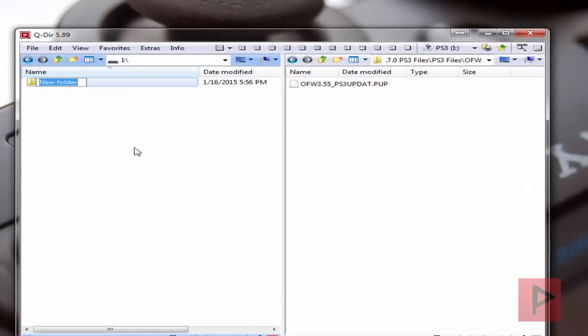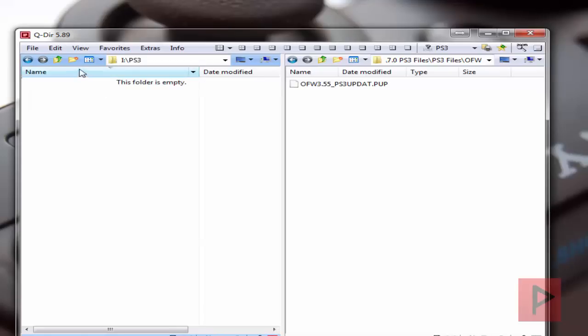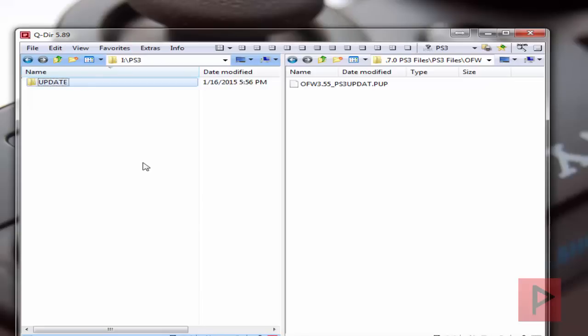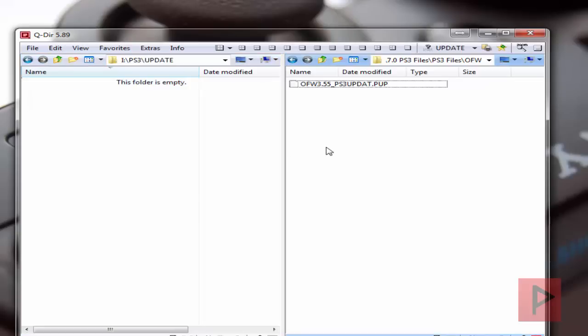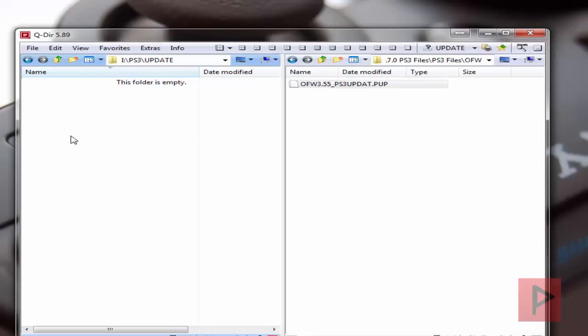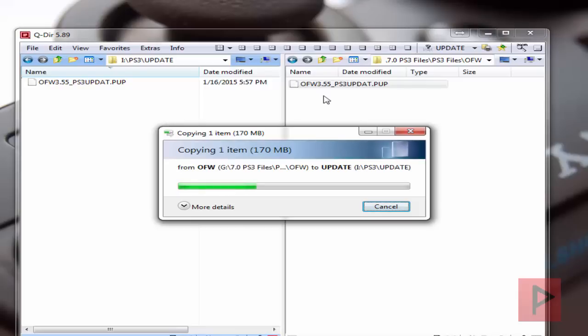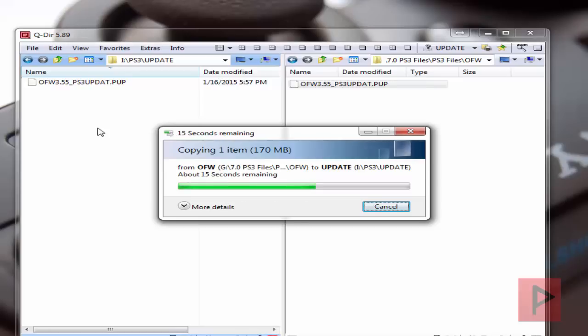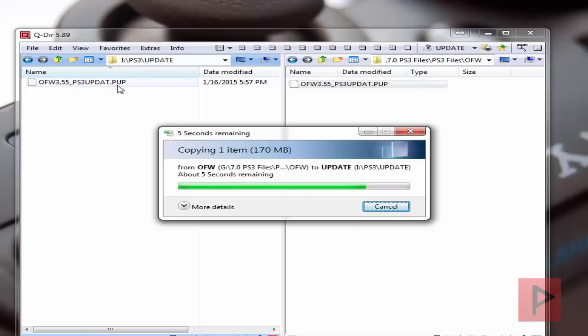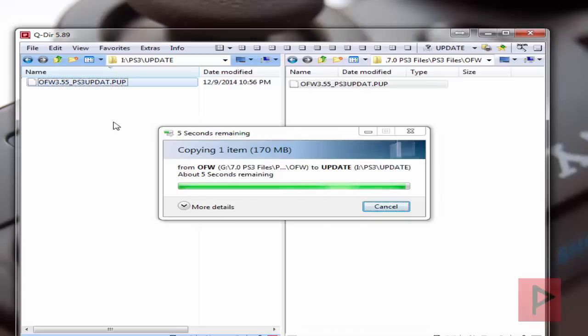So let's go ahead and go inside there. We're going to make a folder here called PS3, all capital letters. Inside that folder, make a new folder called UPDATE, all caps. And now what you want to do is take your downloaded OFW 3.55 firmware file and just paste it. So control C and then control V to paste it, or you could just right click the file, say copy, and then go to your thumb drive, right click and say paste.